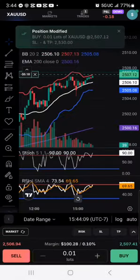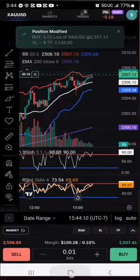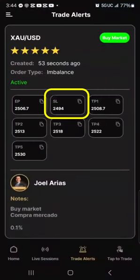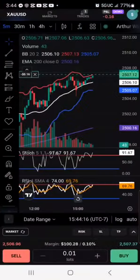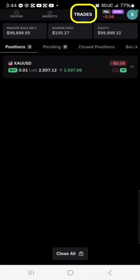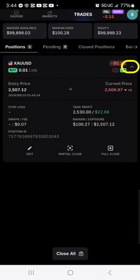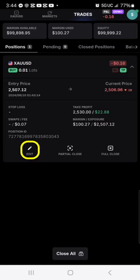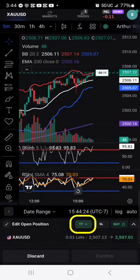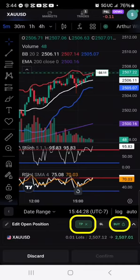I put in the last take profit that he had, which was $25.30, and I confirm that. I go back to see what the stop loss was — it was $24.94. I go back in here, click trades, open up with the down arrow, and click the edit button. Now you can see the take profit is highlighted in green and the buy is highlighted in green.